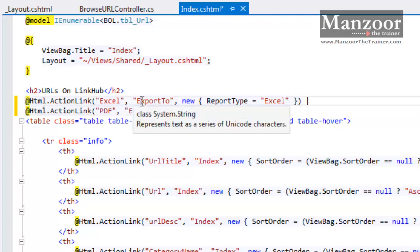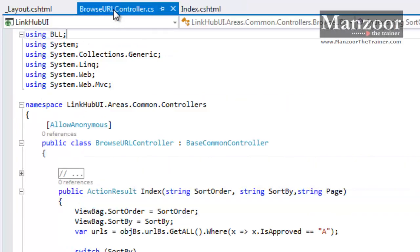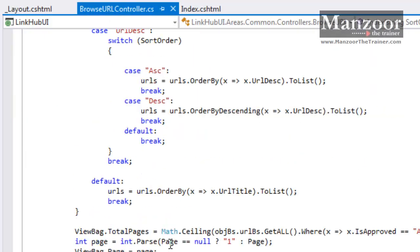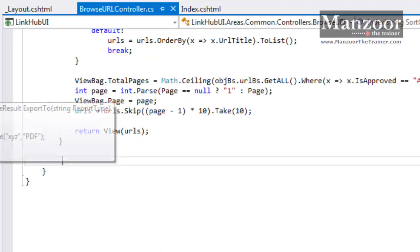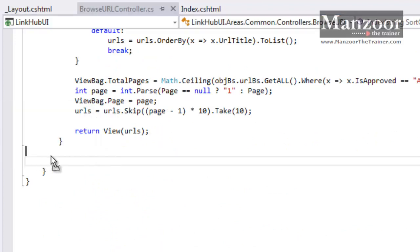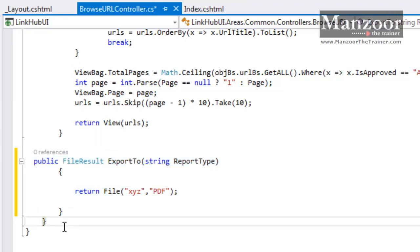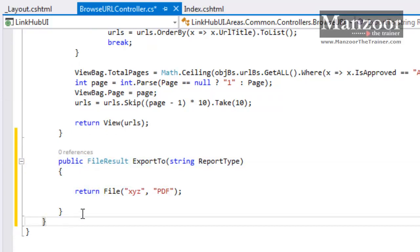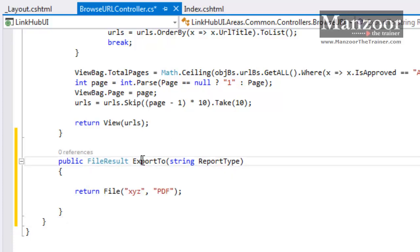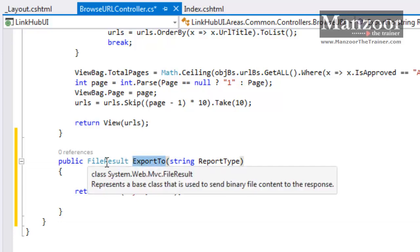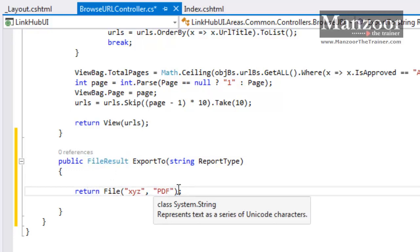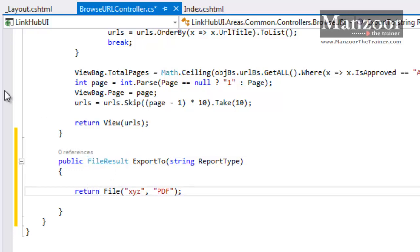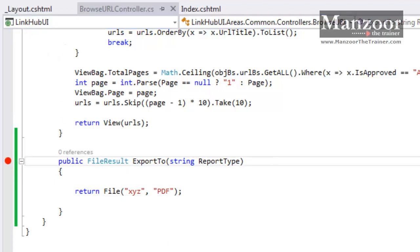So I need action ExportTo in BrowseURL controller. So I have an action. Now if you observe, this action is going to return file, so return type is FileResult. Say I say return file some XYZ and it is PDF. That is fine. Let me put a breakpoint and let me check whether I am able to reach to this controller or not.